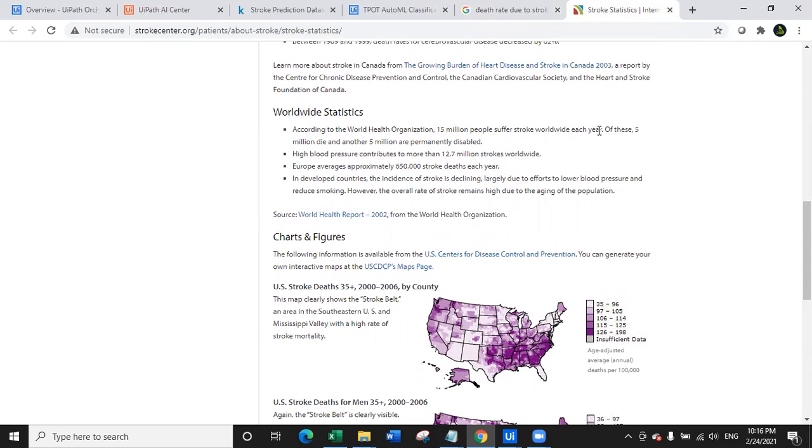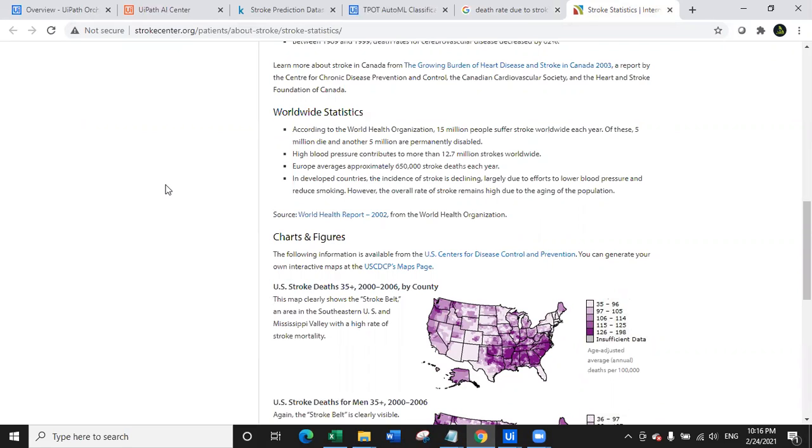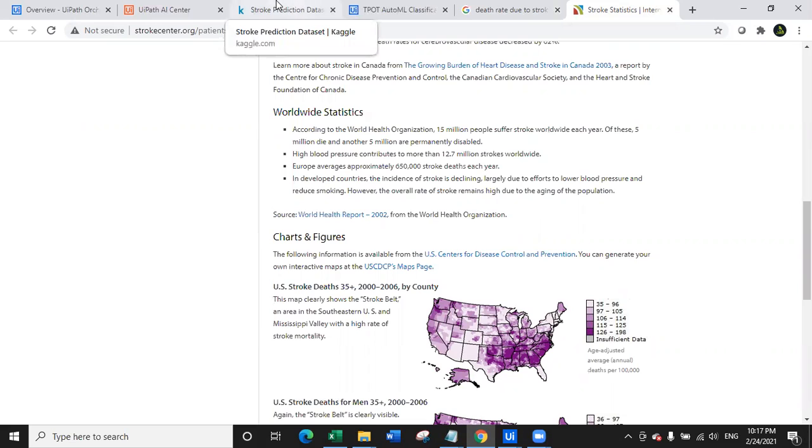So in our use case, what we are going to do is we are going to predict from certain parameters whether a person is vulnerable to have a stroke or not, so that he can take preventive measures, he can take medicines, and he can take prevention from having a stroke.